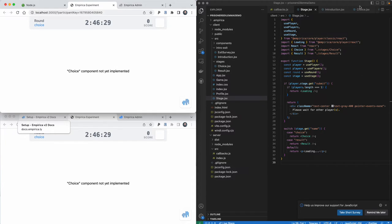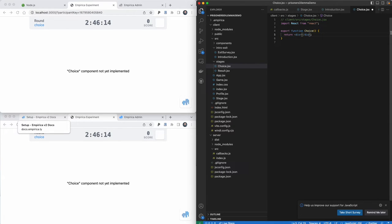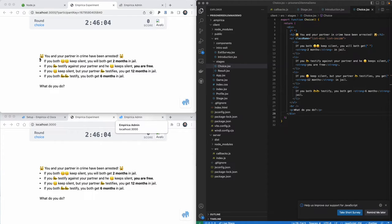The first thing we want to do in this choice component is tell the participants what we expect them to do. I'll use standard HTML tags for an unordered list to format some text — I've pre-formatted that so I'll just paste it in. Now we see these changes propagated to the display: you and your partner in crime have been arrested. If you both keep silent, you'll both get two months in jail. If you testify against your partner and they keep silent, you're free. If you keep silent but your partner testifies, you get 12 months. If you both testify, you both get six months.